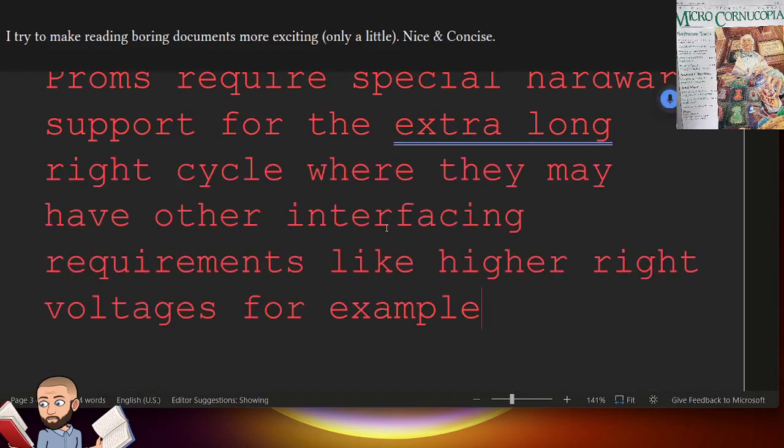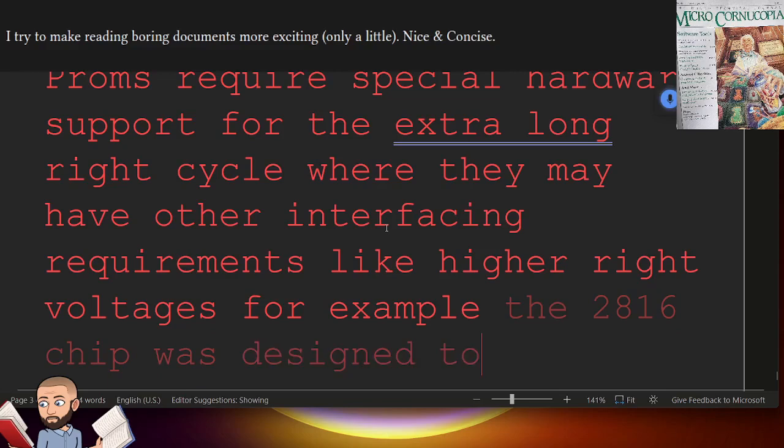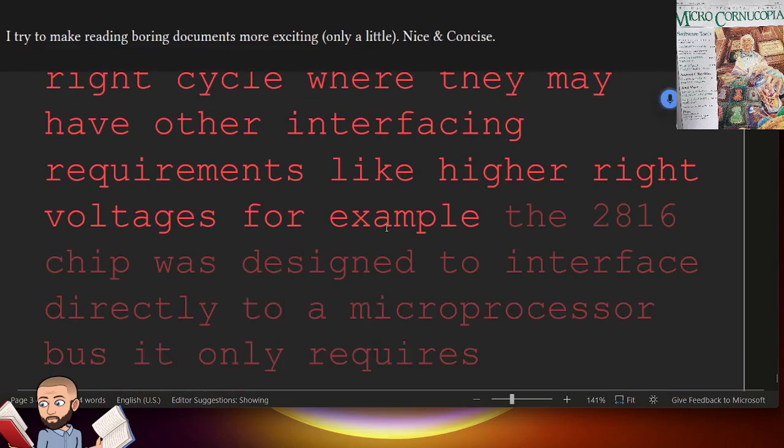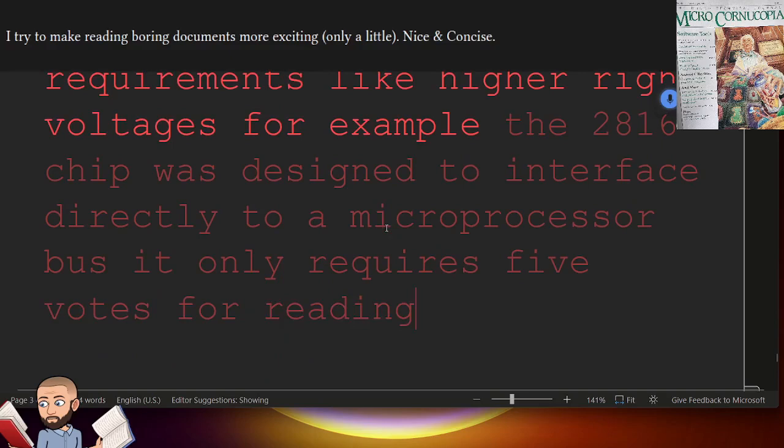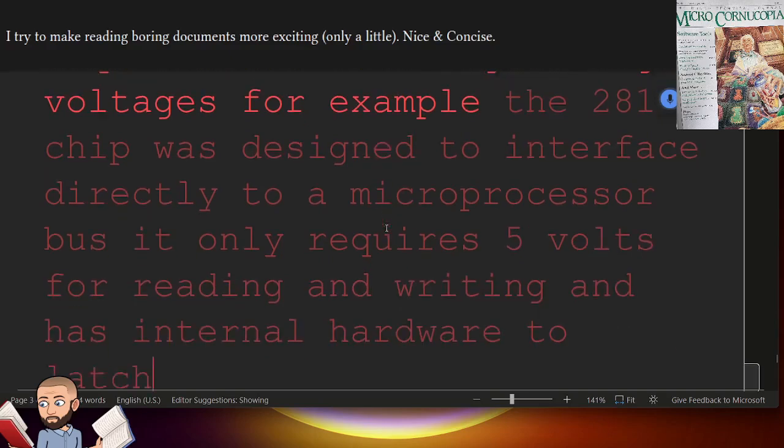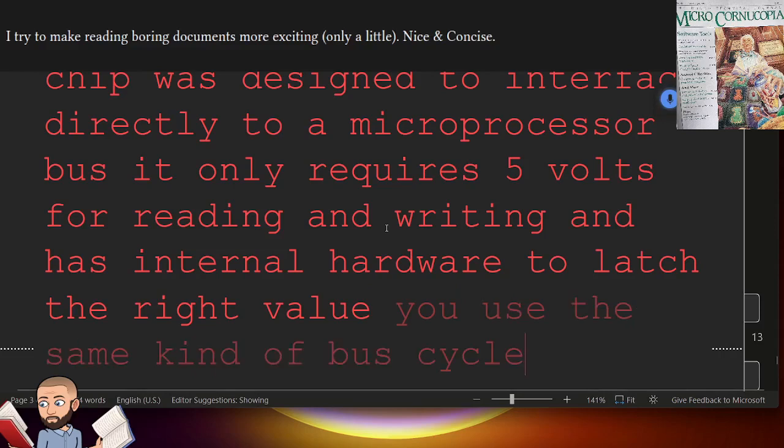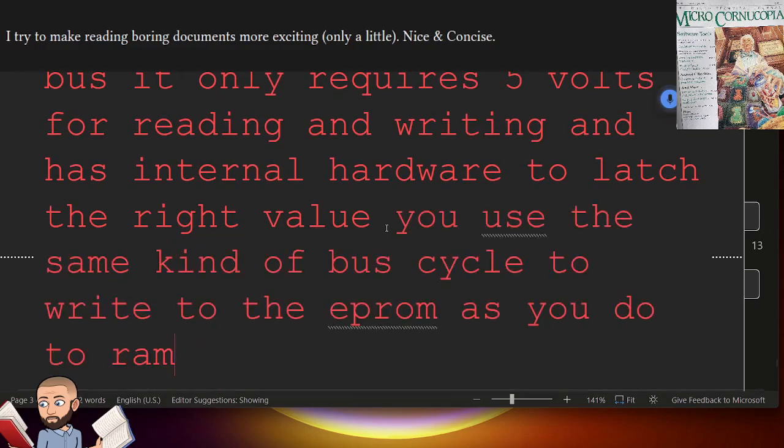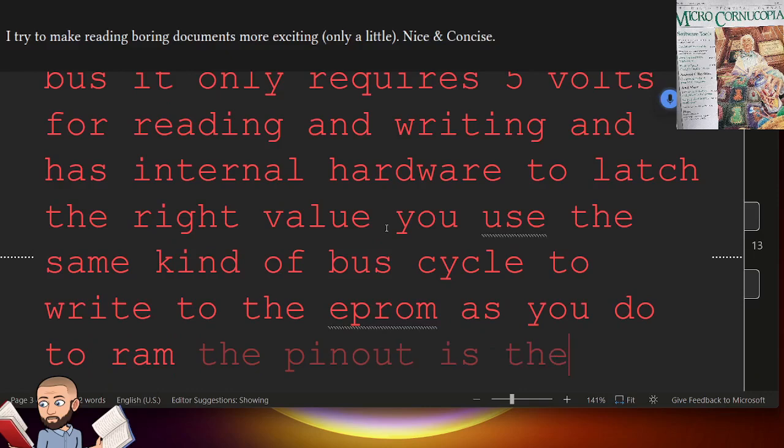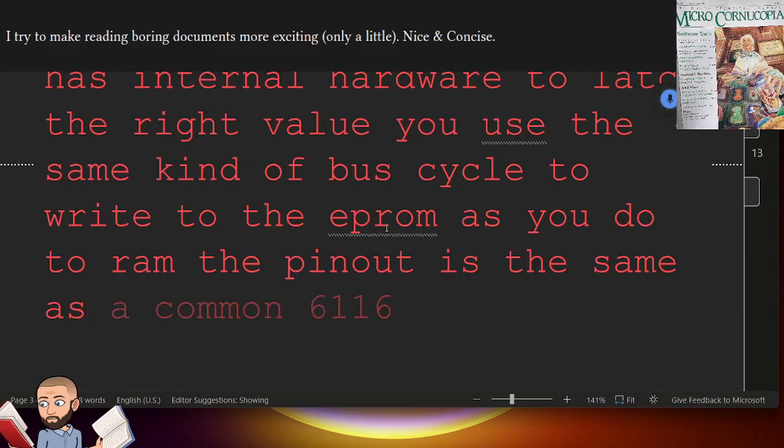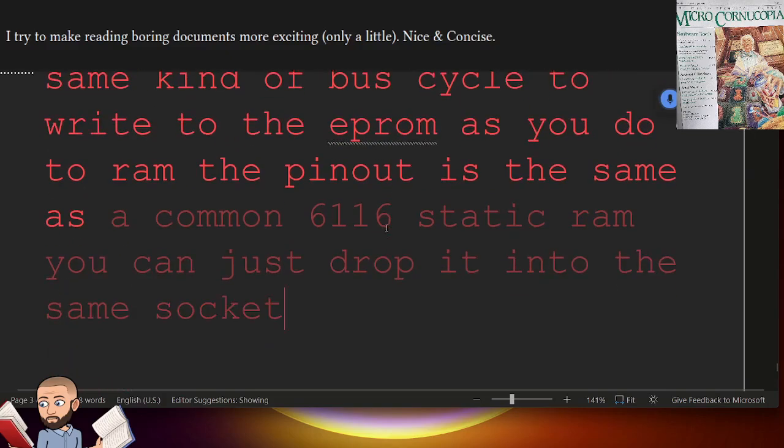The 2816A chip was designed to interface directly to a microprocessor bus. It only requires 5 volts for reading and writing, and has internal hardware to latch the write value. You use the same kind of bus cycle to write to the EEPROM as you do to RAM. The pinout is the same as a common 6116 static RAM. You can just drop it into the same socket if the bus timing is within specs.